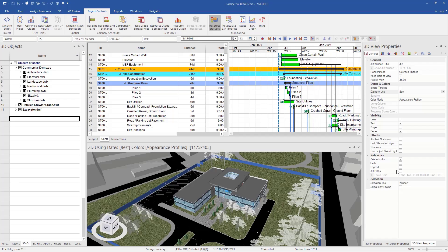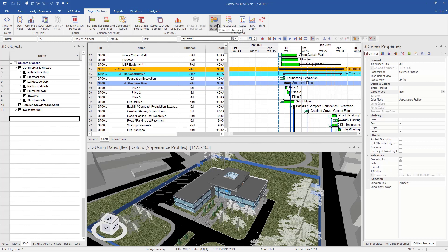In this video, we're going to take a look at creating and assigning resource statuses. So the first thing we're going to want to do is create the resource statuses. To do that, we're going to want to go to project controls and then select the resource statuses.